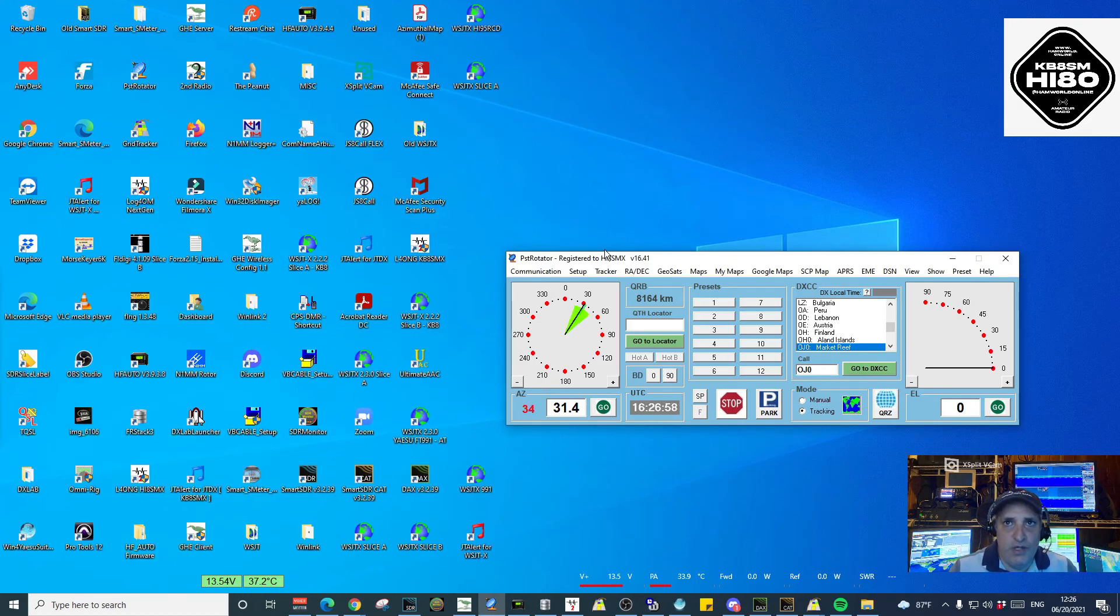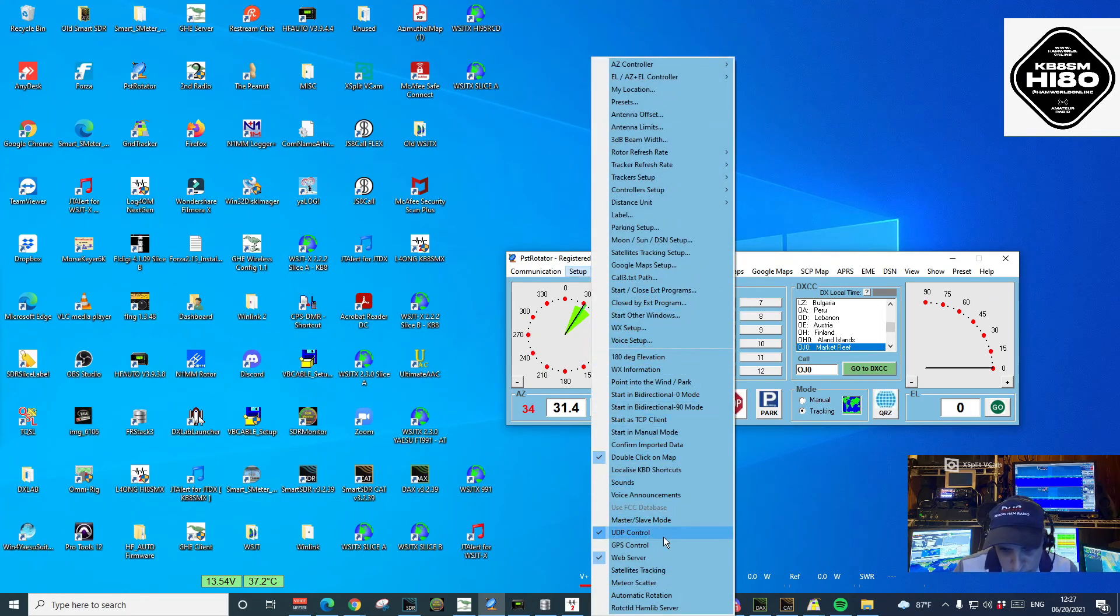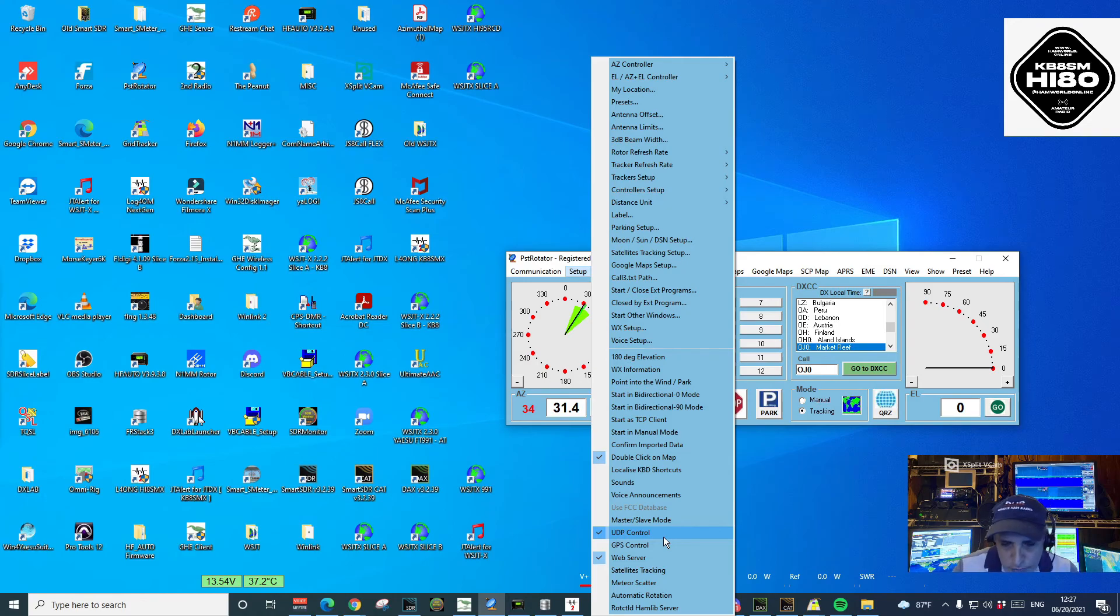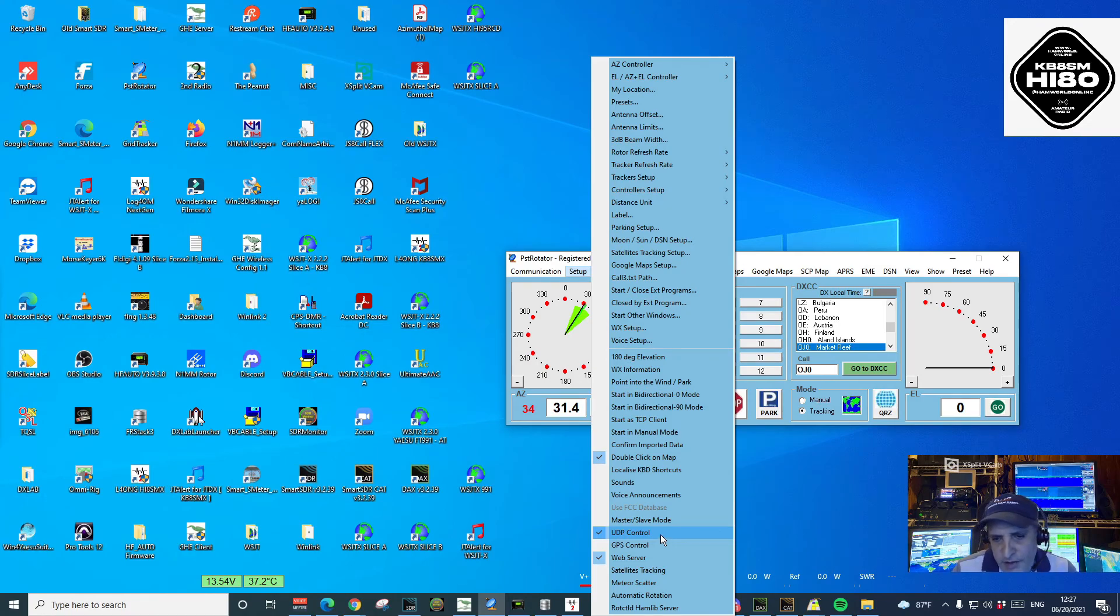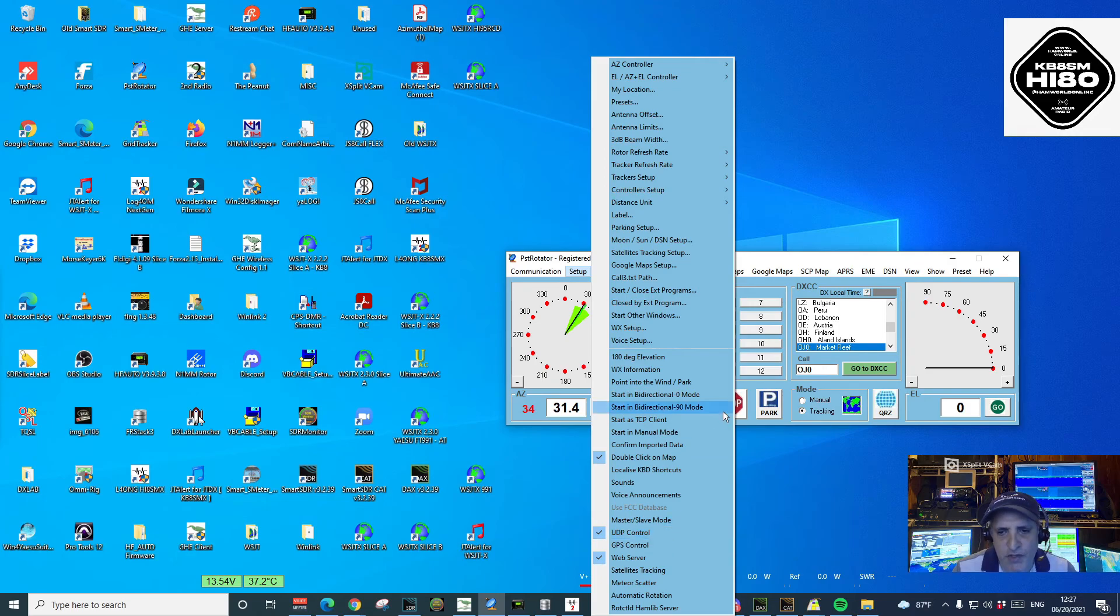Then you will go to Setup menu. You want to look for the UDP control option. Make sure it is checked. This will tell the software that it is activated to receive UDP instructions.